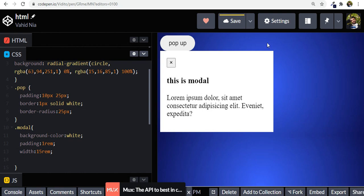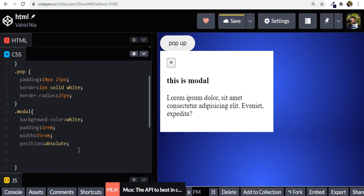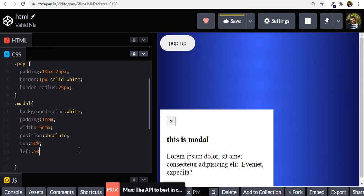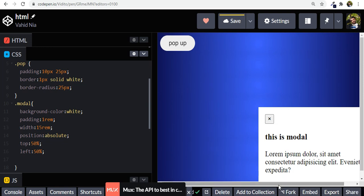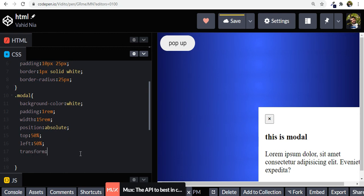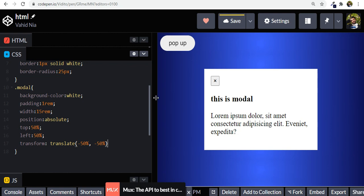We need to position the modal in the center of the body. We use position absolute so we can move it around. From the top we want it 50% down, and from the left 50% across — but that positions its top-left corner at center. So we also use transform: translate(-50%, -50%) to shift it back, placing it right in the middle.